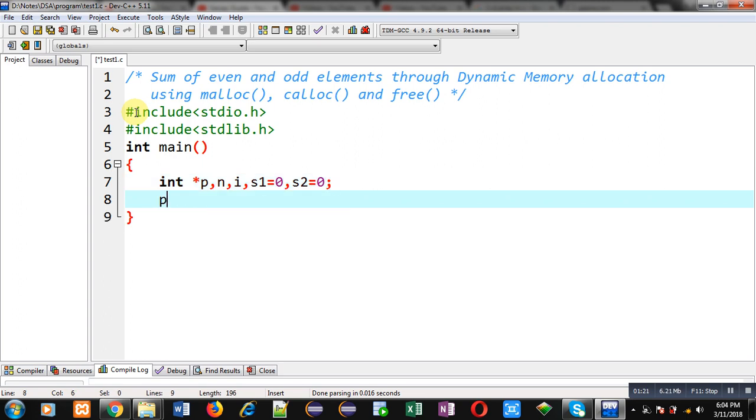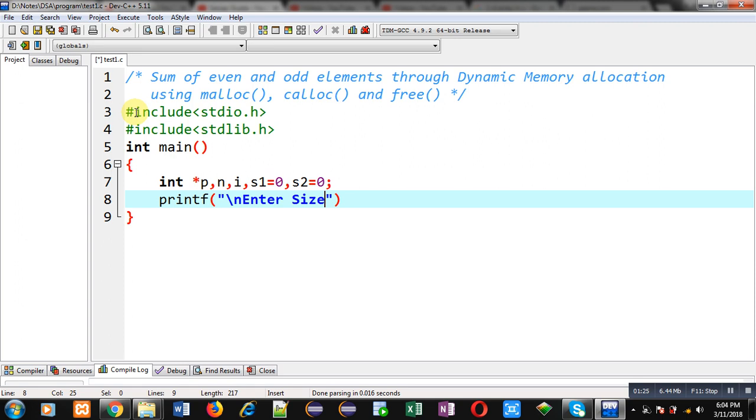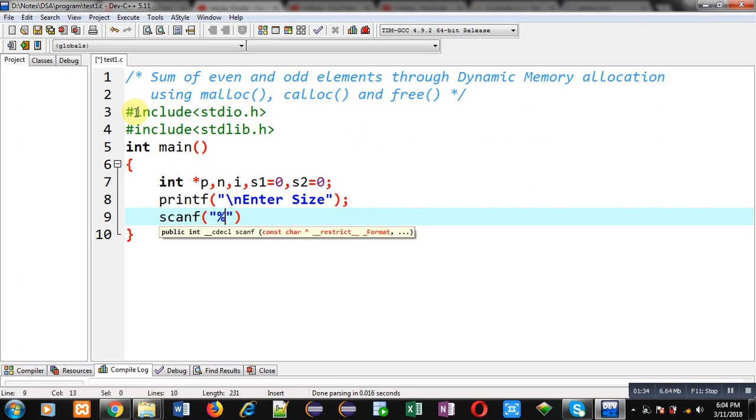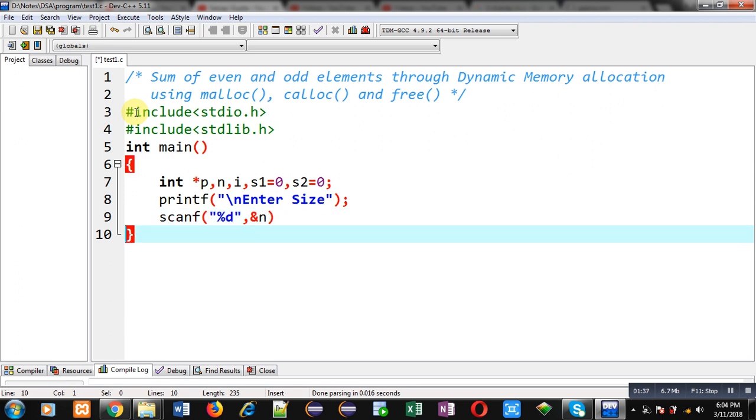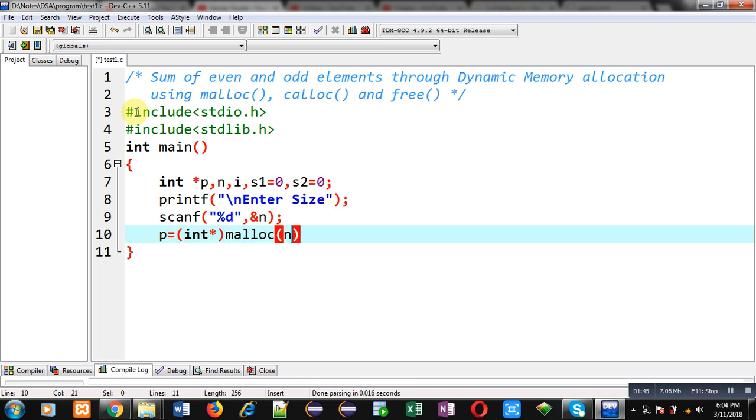Then with the help of printf, the message 'enter size' will be displayed. This message means how many values the user wants to enter. That size will be stored inside n through scanf. Now I have to create memory blocks as per n, so I am using malloc function for that purpose.